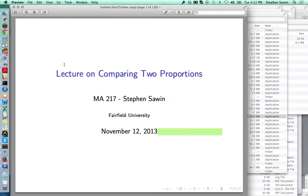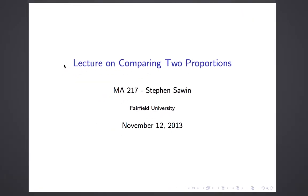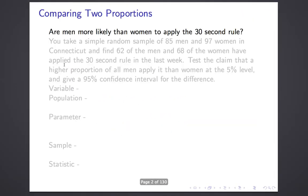The lecture on comparing two proportions. I want to begin with an example to give you a sense of what we're going to be working on. Our initial question is: are men more likely than women to apply the 30-second rule? That's the rule that says if you drop food somewhere and pick it up within 30 seconds, it's okay to eat.